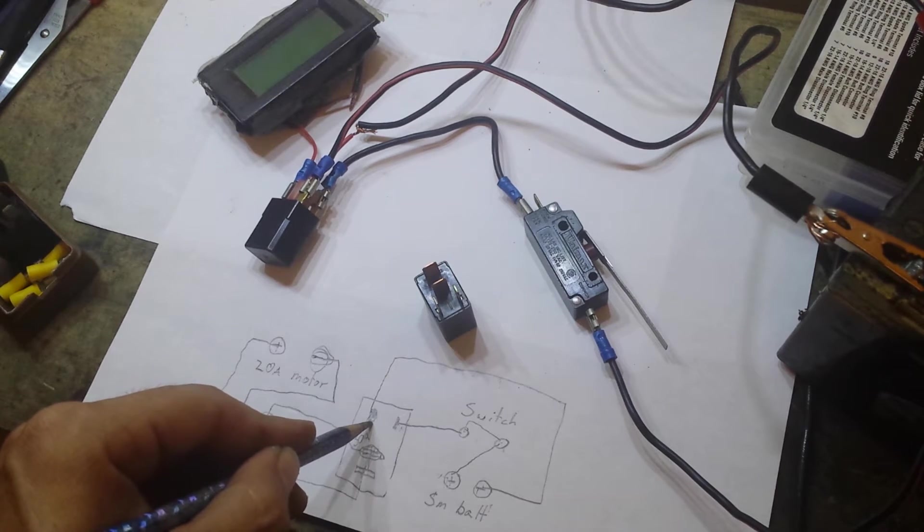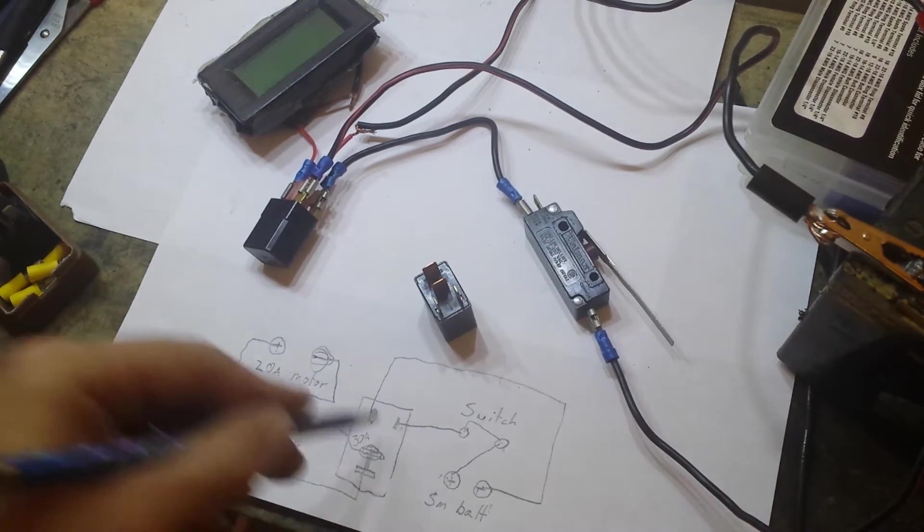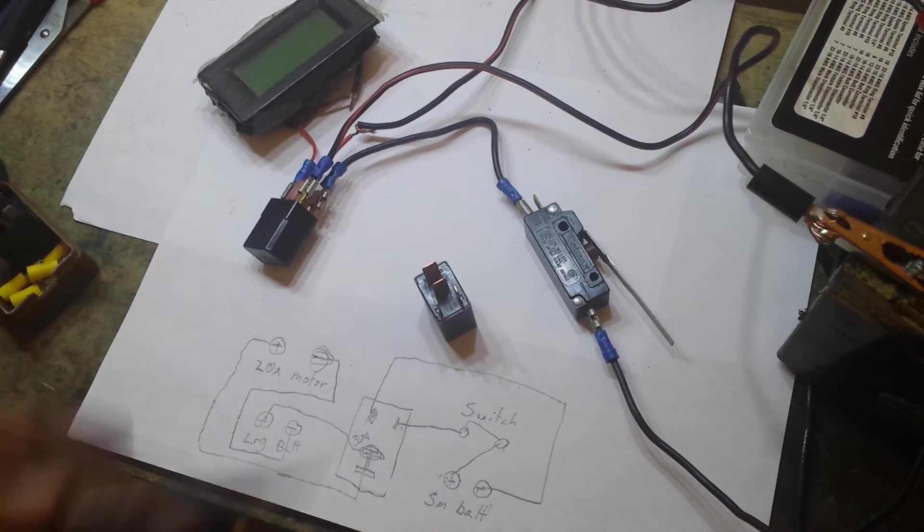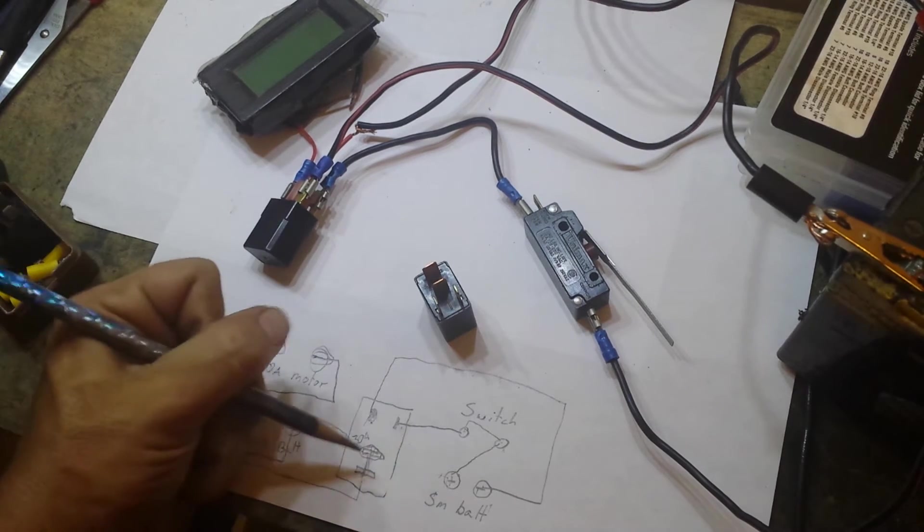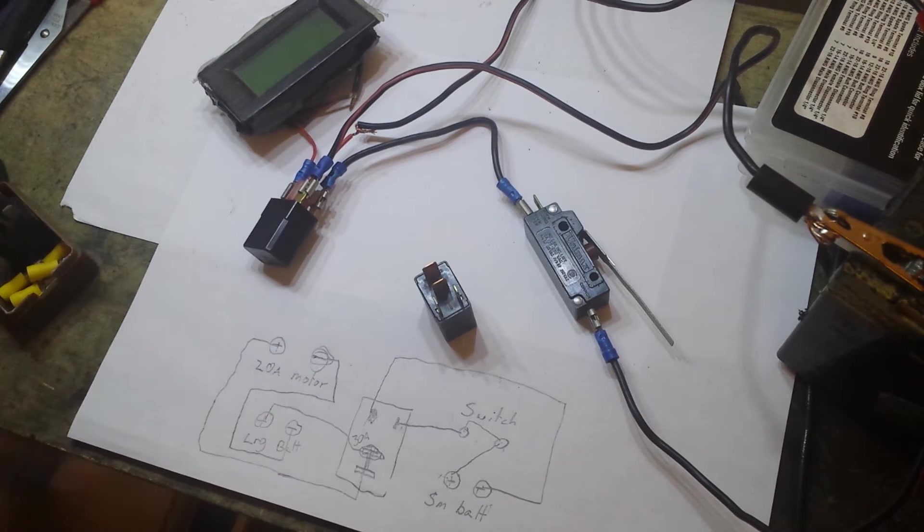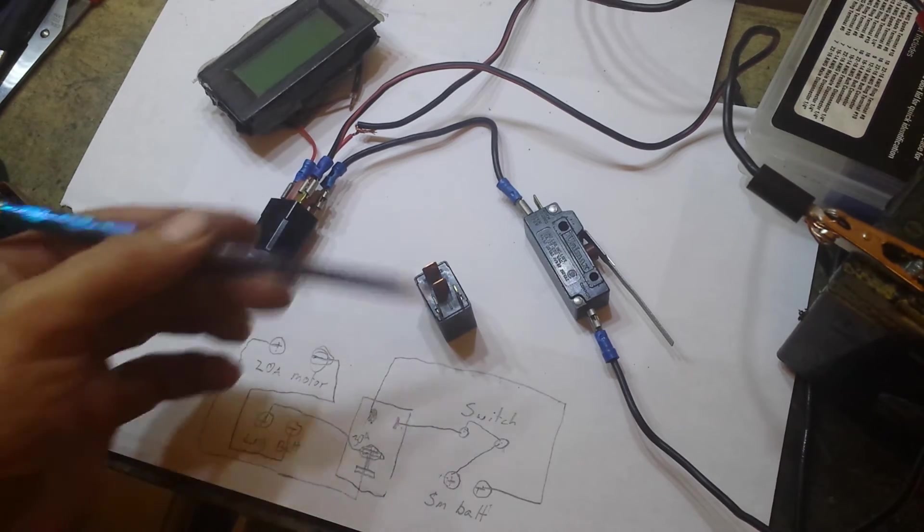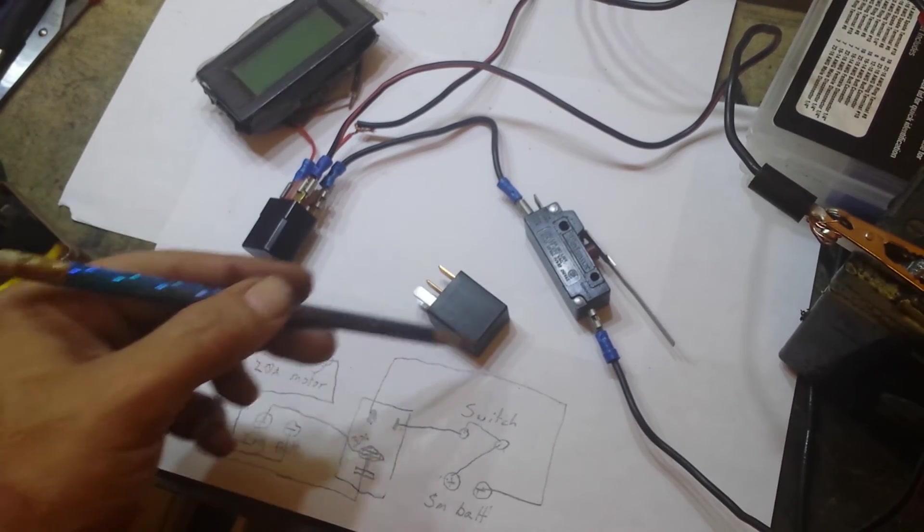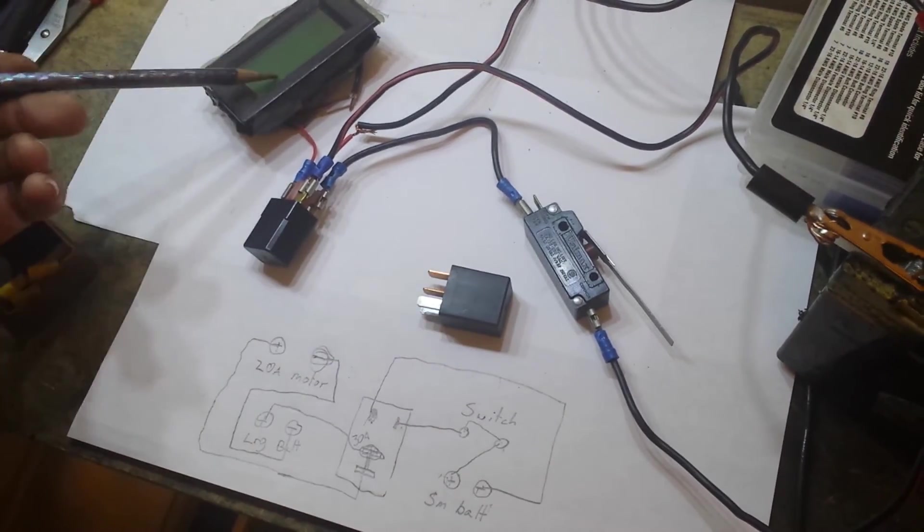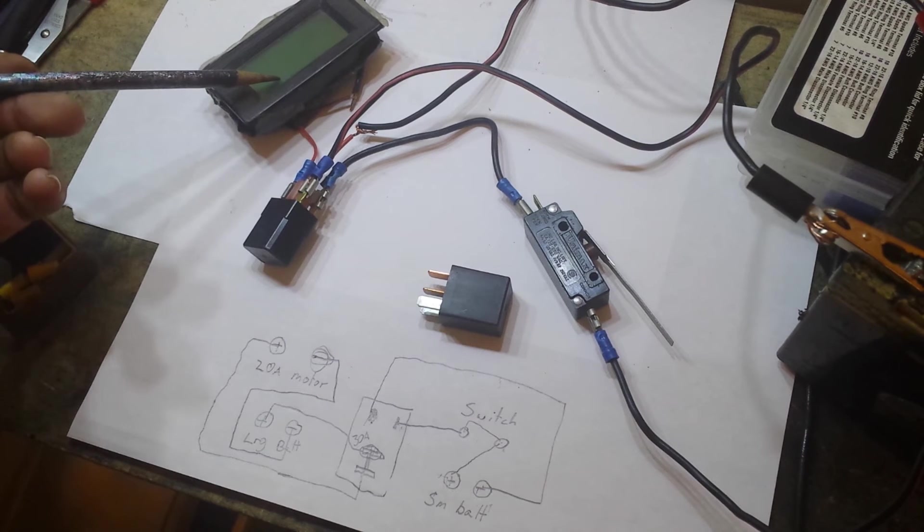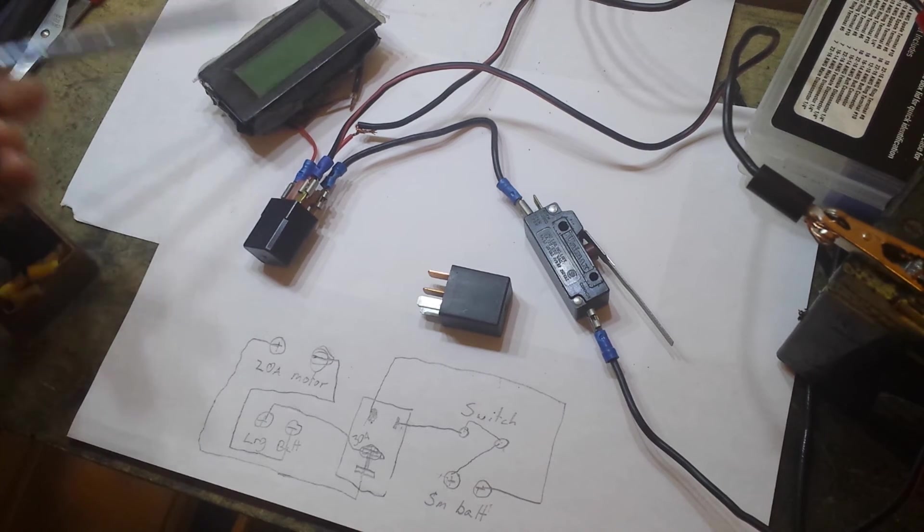So when I hit the switch, the relay throws and it starts sending power across these poles. Now since the relay is rated at 20 amps, we're going to say for all purposes of demo right now, this is a 20 amp bicycle motor.